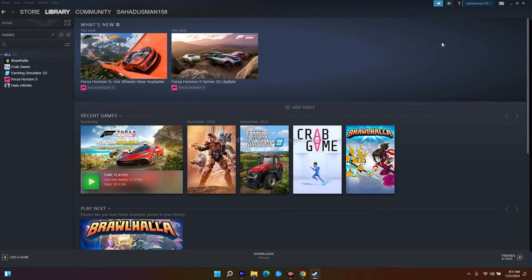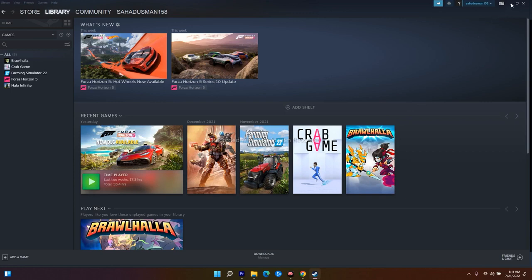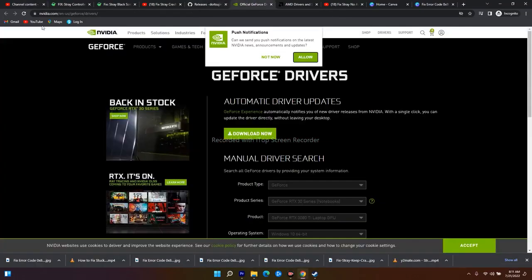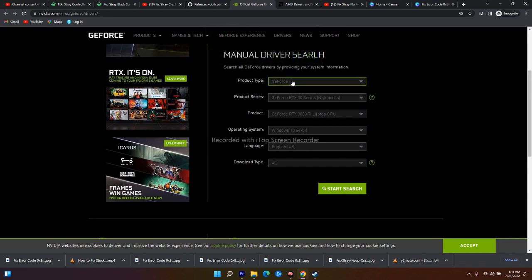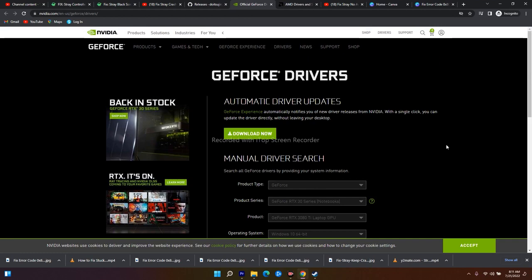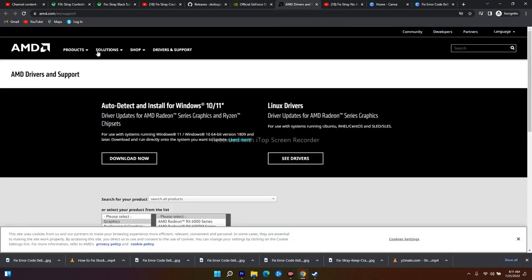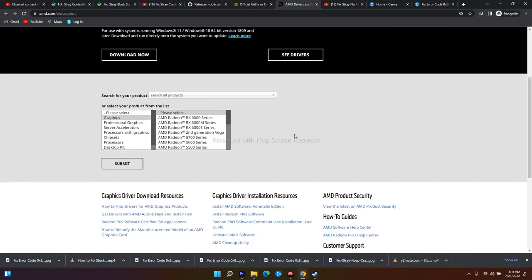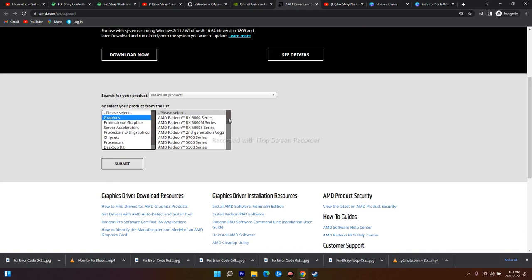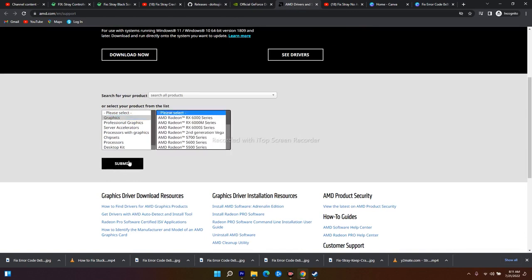The next method is to manually install your graphics card drivers. Go to the official NVIDIA or AMD website — I've provided links in the description. For NVIDIA, enter your product details and download the driver. For AMD, go to the official website, select your graphics card model, submit, and download the driver. Install it manually. This will update your GPU drivers and most probably fix the issue.